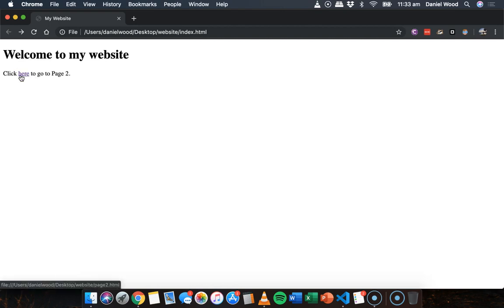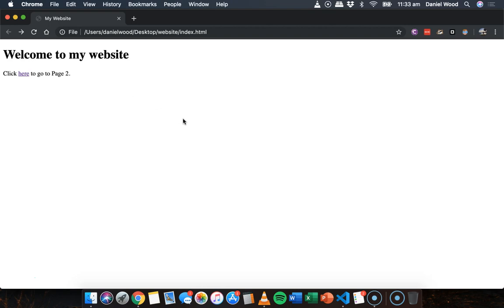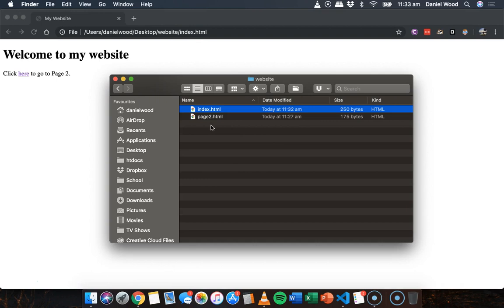You may have noticed the link goes purple after it's been clicked — that's just the default browser setting. We can change that later when we add CSS to style the web page, changing the link color so it doesn't go purple if we don't want it to. That's how we create a link to another file on the website.